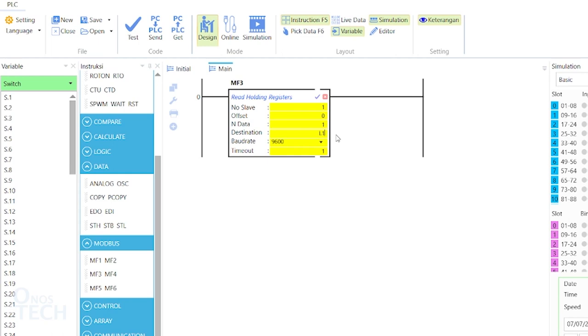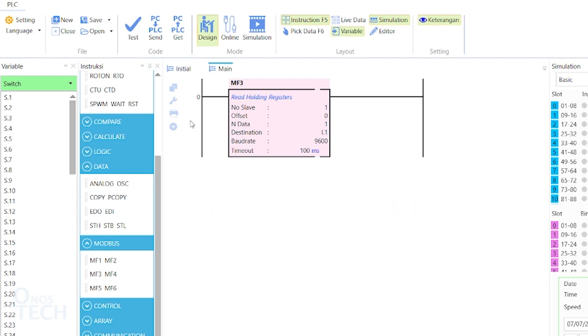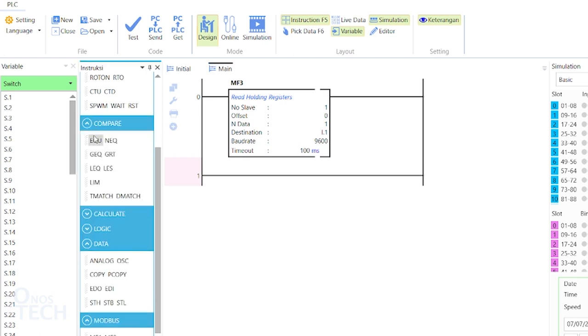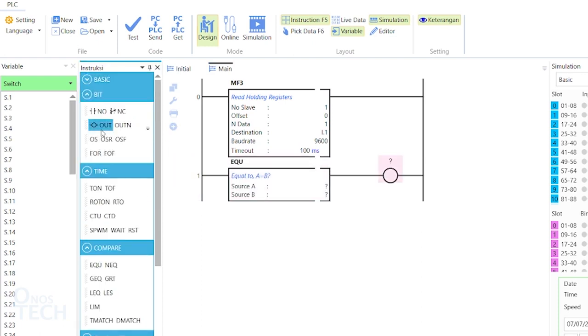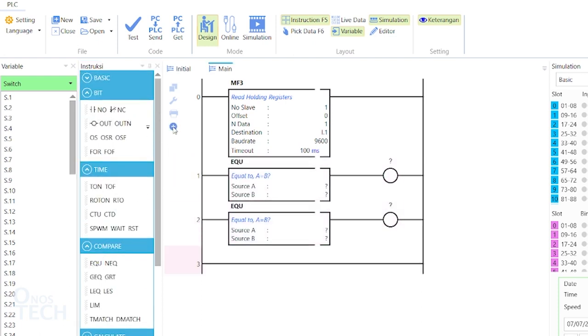The offset starting from 0 to 99 corresponds to I.1 to I.100 integer variables in the Modbus slave. The retrieved value will be a changing value of the slave PLC SPWM ACC.